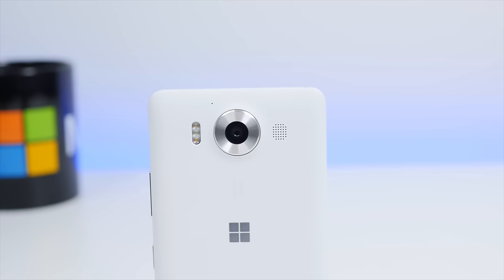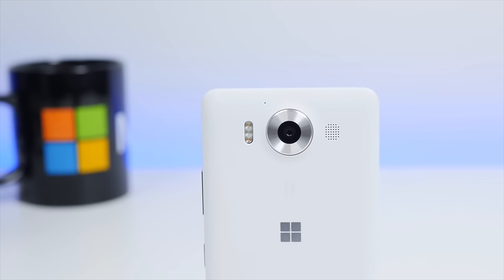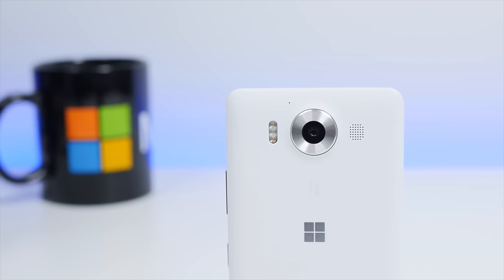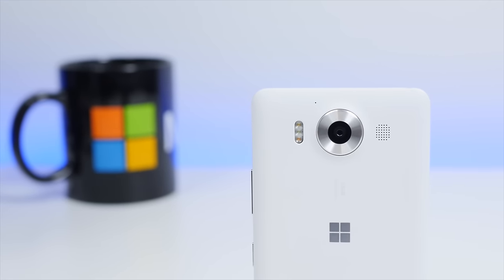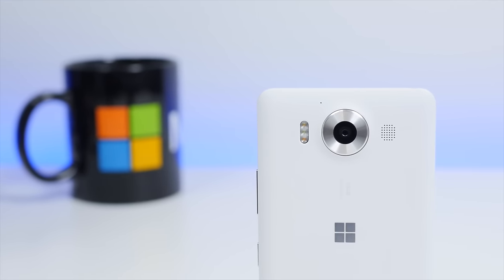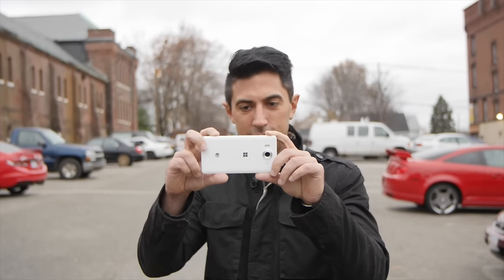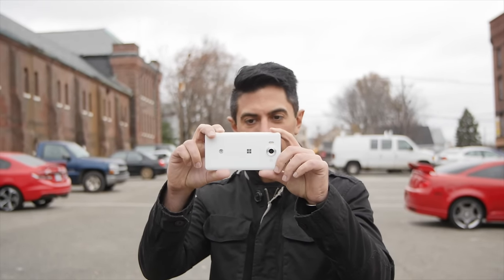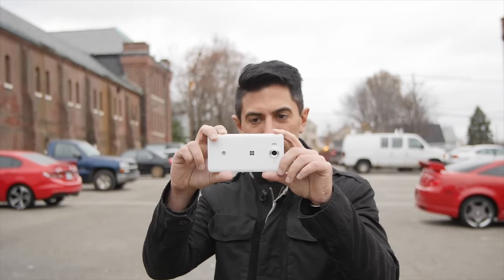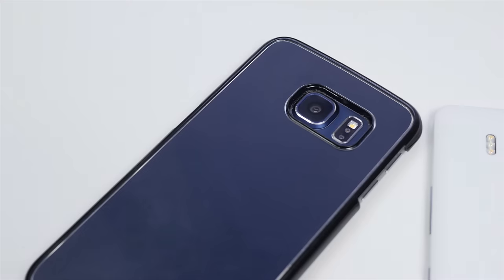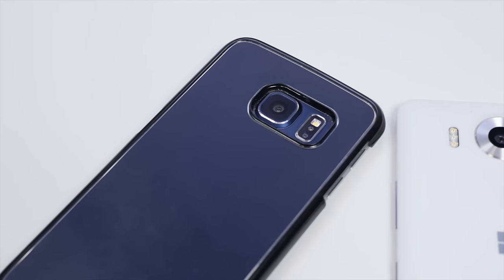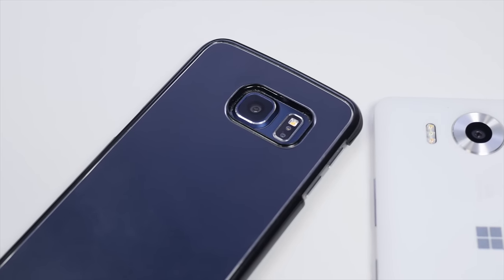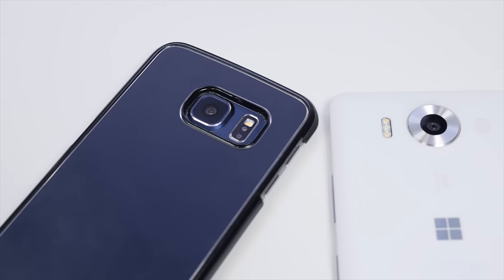Lumia fans have gotten so used to having some of the best cameras around that it is just expected that the Lumia 950 and its 20 megapixel camera would continue that trend. Microsoft's bag of photographic technology is referred to as PureView and it includes Zeiss lenses, mechanical optical image stabilization, and a high-end flash. The bigger story, however, is how Samsung and even LG have caught up to and even surpassed PureView.